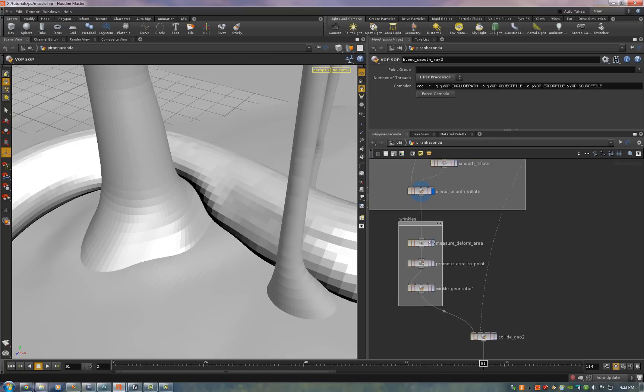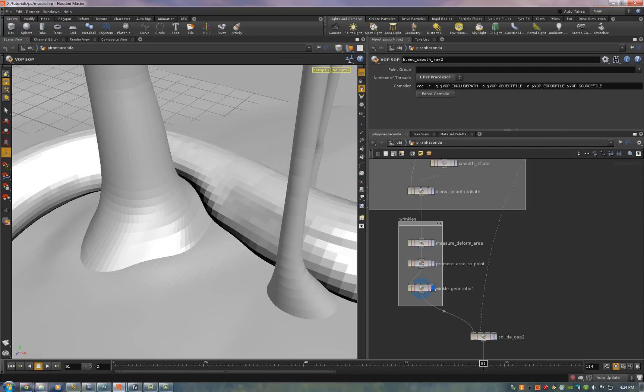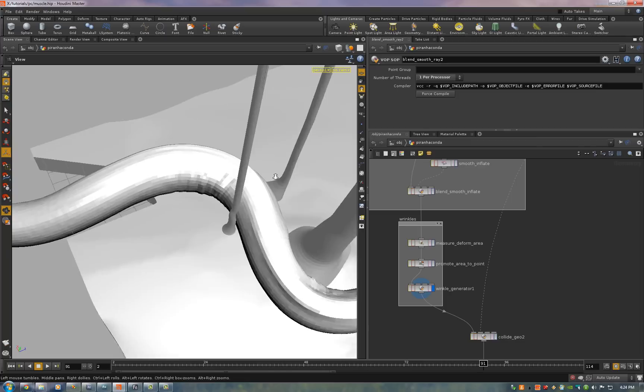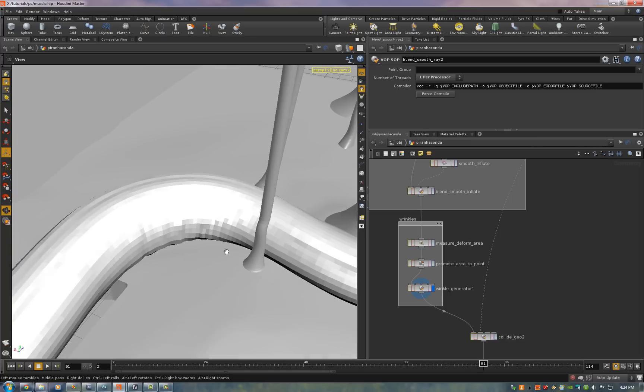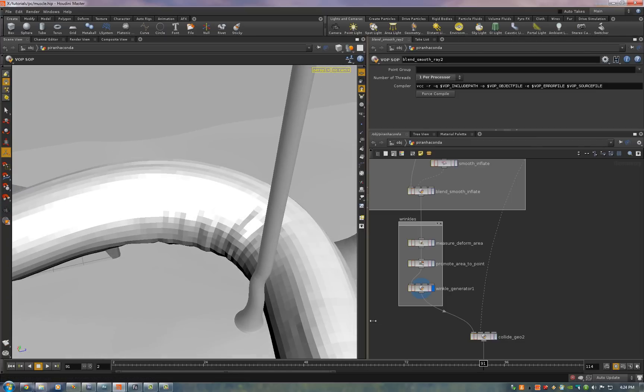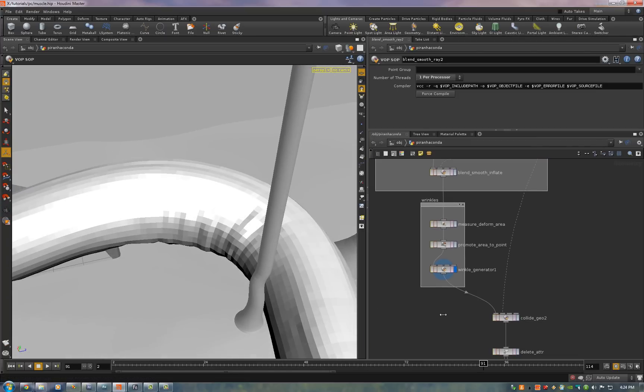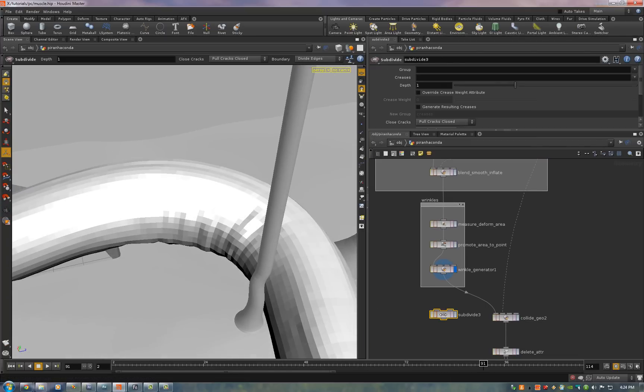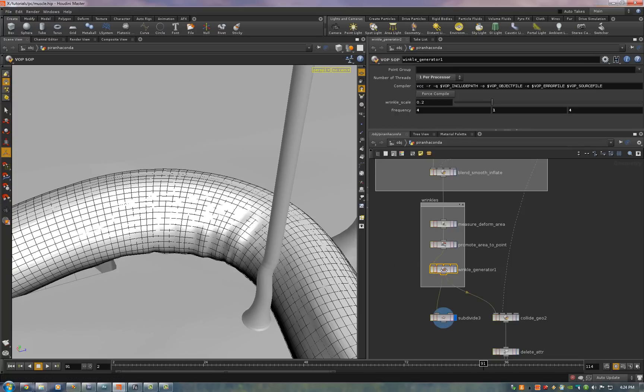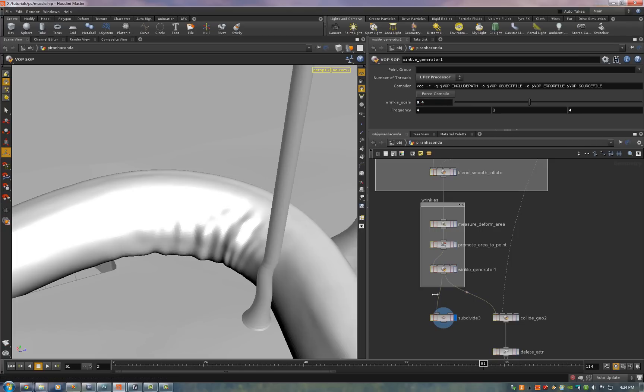Then to do the wrinkles we measure the deform area once again. Promote that to a point and we run that to a wrinkle generator SOP. Now you can see some wrinkles forming right there. They're easier to see when they're subdivided so I'll just put down a subdivision node quickly. Now you can see them there. I'll just turn up the depth on the subdivision to 2. And we'll turn up the wrinkle scale to 0.4. Now let me show you how that's done.